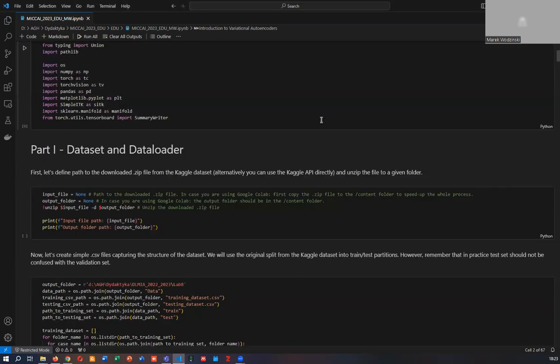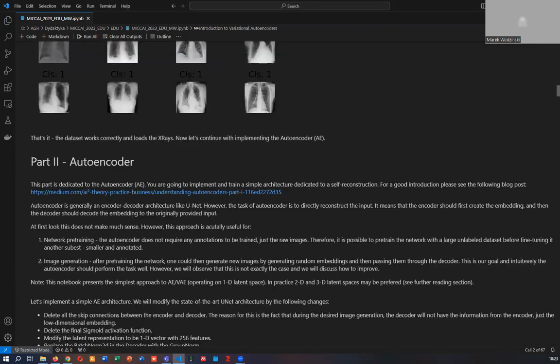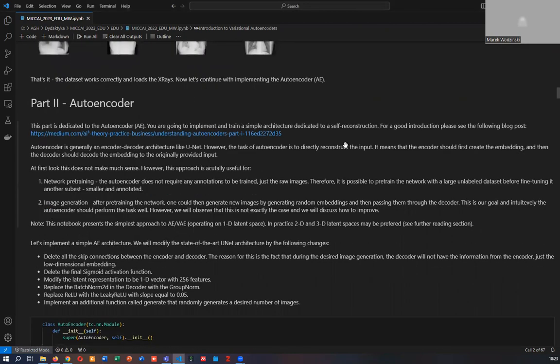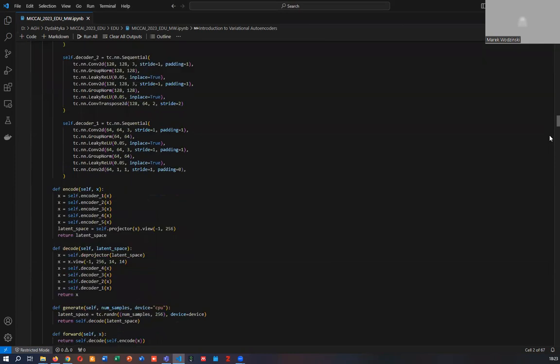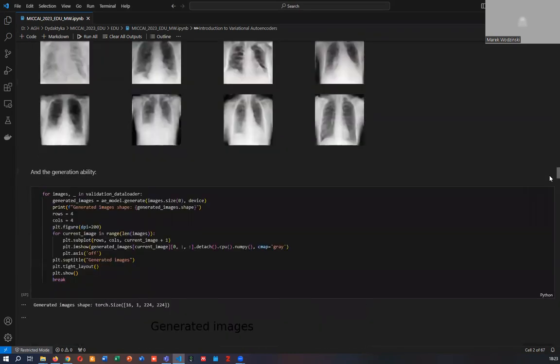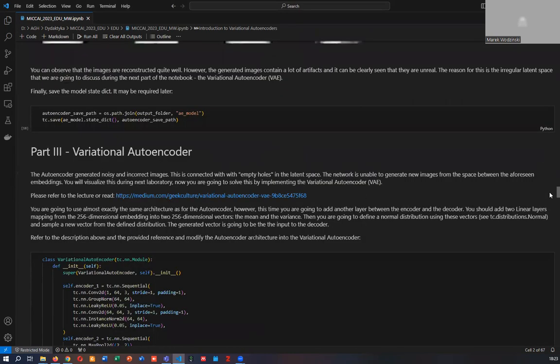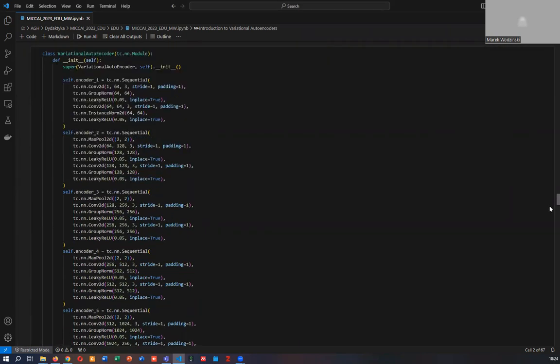The notebook starts with implementing a dataset and dataloader for X-ray images, then implements a dedicated autoencoder using a U-Net-like architecture. The autoencoder is then extended into a Variational Autoencoder by regularizing the latent space.